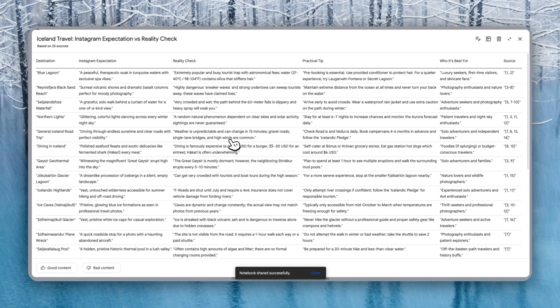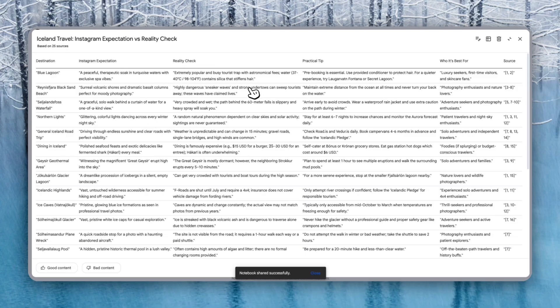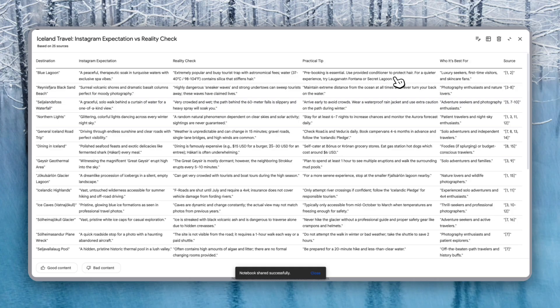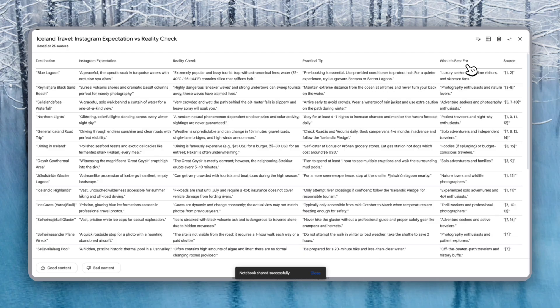You can create this for whatever location you're going to. Let's say you're going to Rome. Some places might be hyped up on Instagram, but in reality, they're not that good or there might be tourist traps. And they also provide you with the practical tip. Pre-booking is essential. Use provided conditioner to protect hair. For a quieter experience, try a different place. So it's giving us a different one called the Secret Lagoon. Who is it best for? Luxury seekers, first-time visitors, and skincare fans. So once again, I love how customizable these tables are.